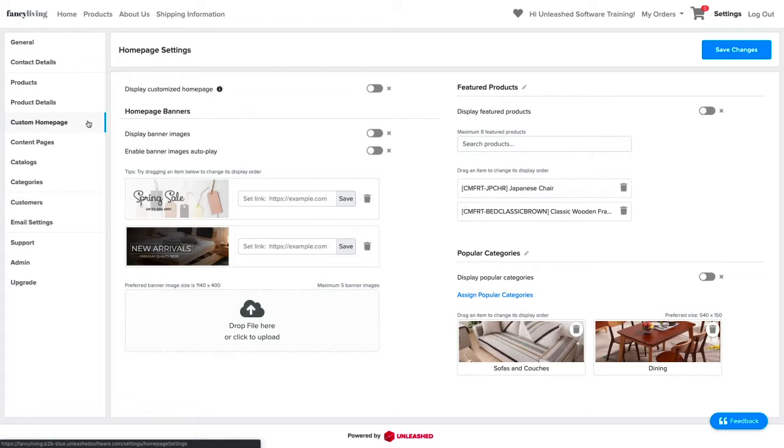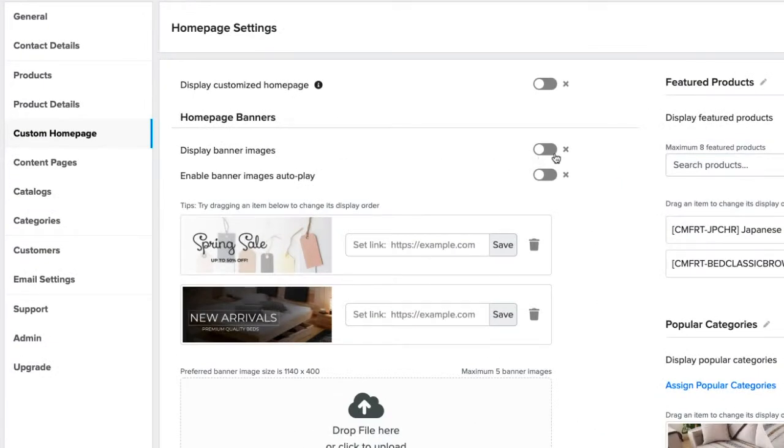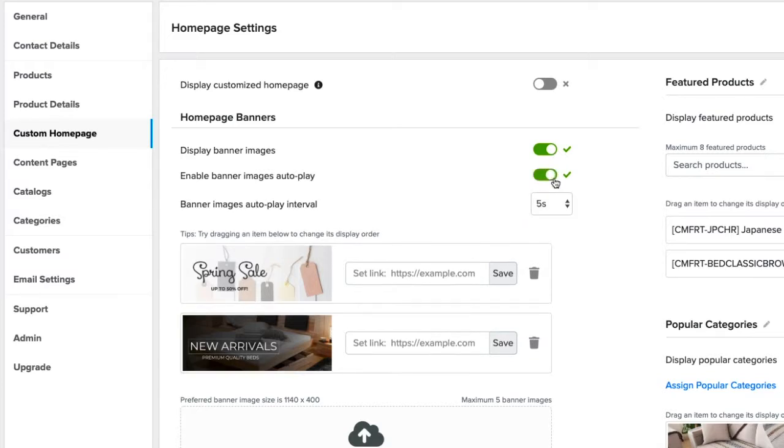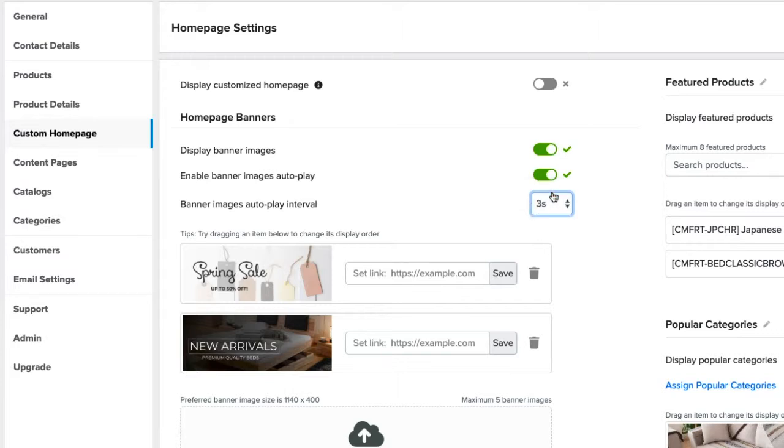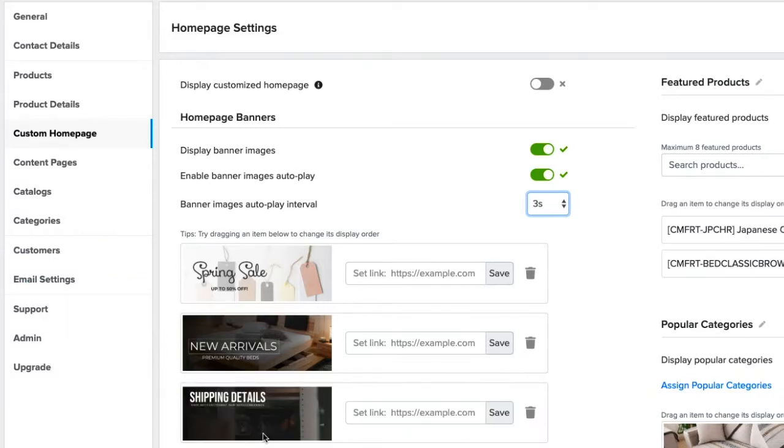The first is the homepage banners, which you can display by toggling on the display banner images. These images can be set to play automatically at specific intervals, or if you prefer, manually by the users. You can have a maximum of five image banners. You can add them by dragging and dropping, or clicking on this area to upload.